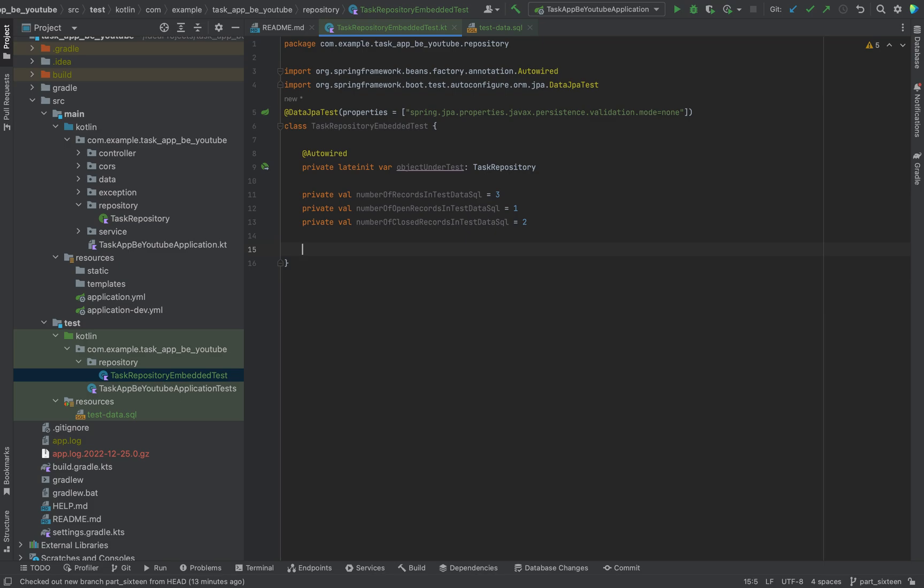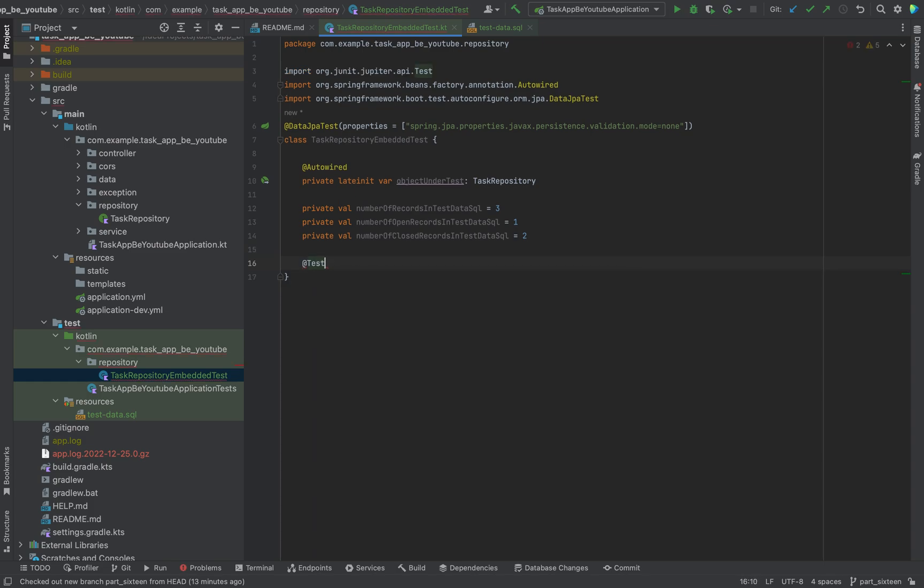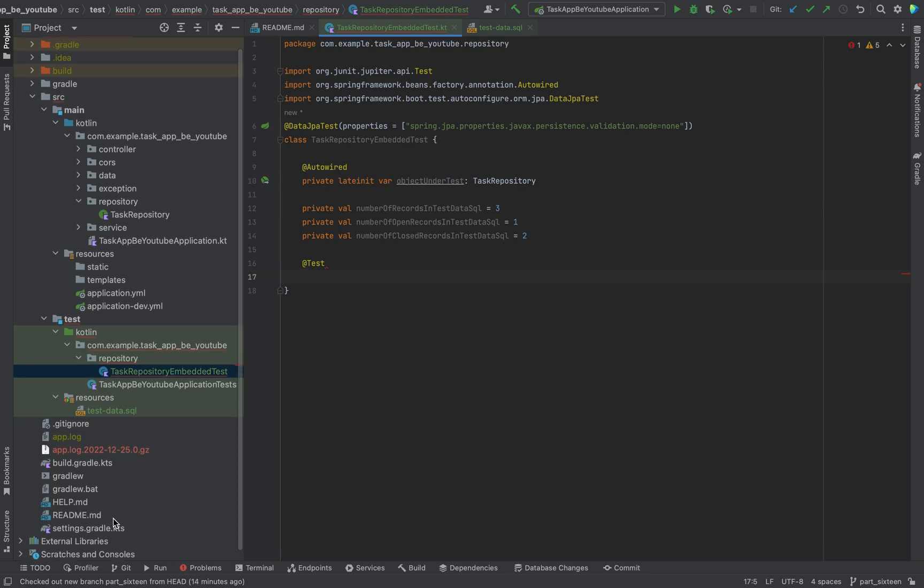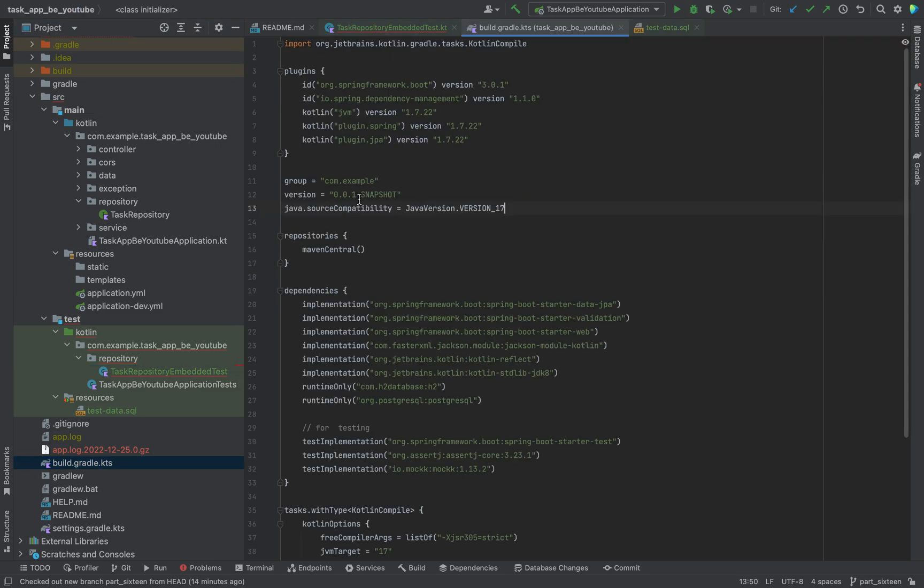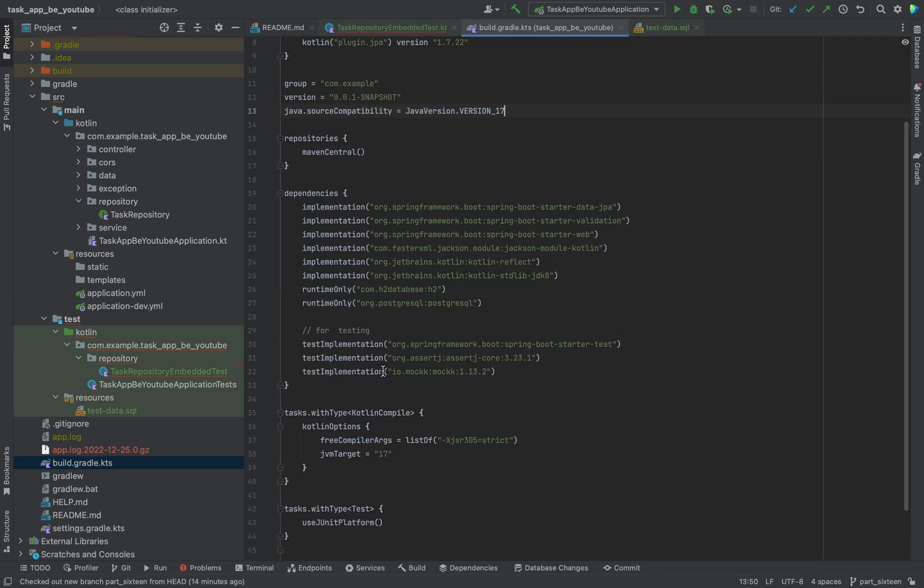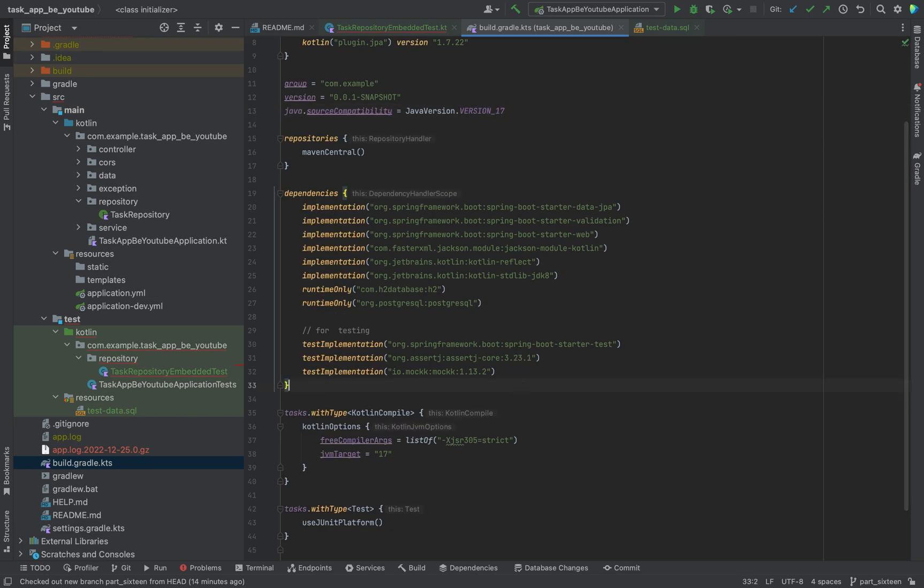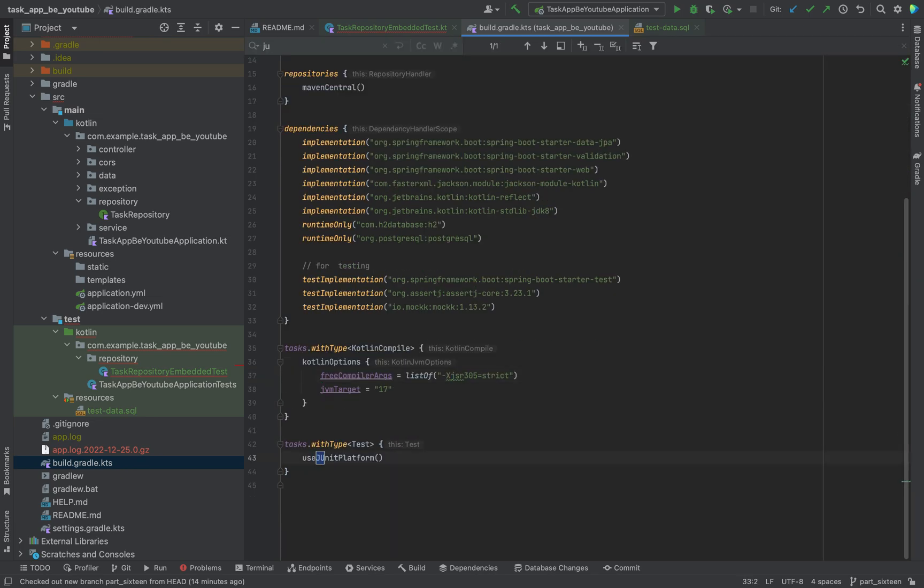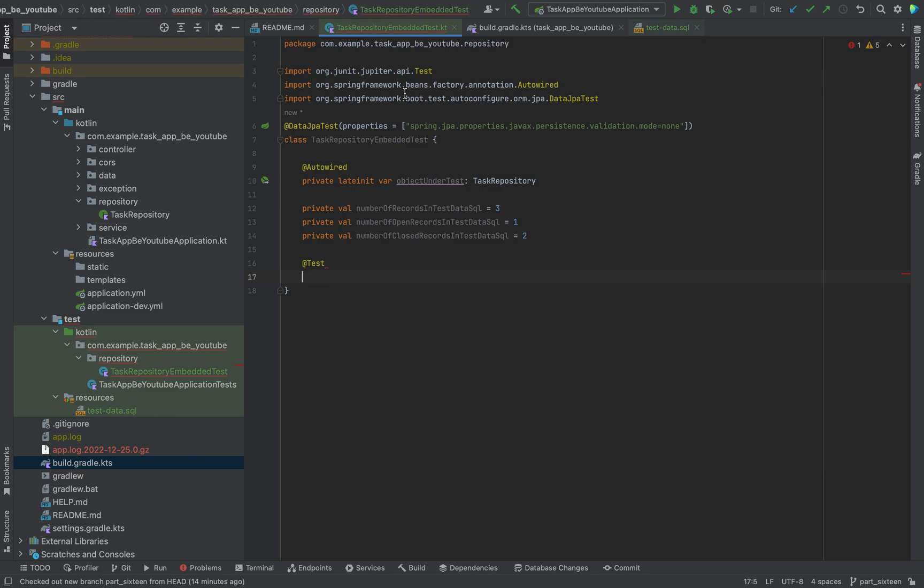Now we can start to write the first test. As you know, every unit test starts with a @Test annotation. From our dependencies, we are using JUnit. Just to remind you here, we have here JUnit. I think it's from the framework. It's not extra here, but in Spring Boot Starter Test, it should be inside of it. This is from the JUnit library.